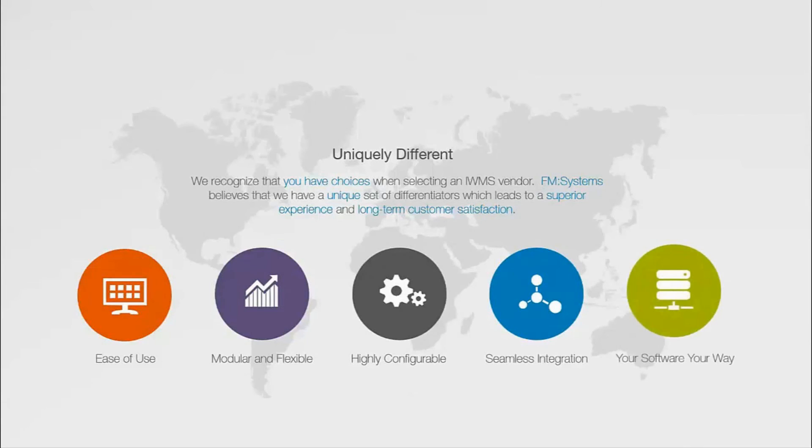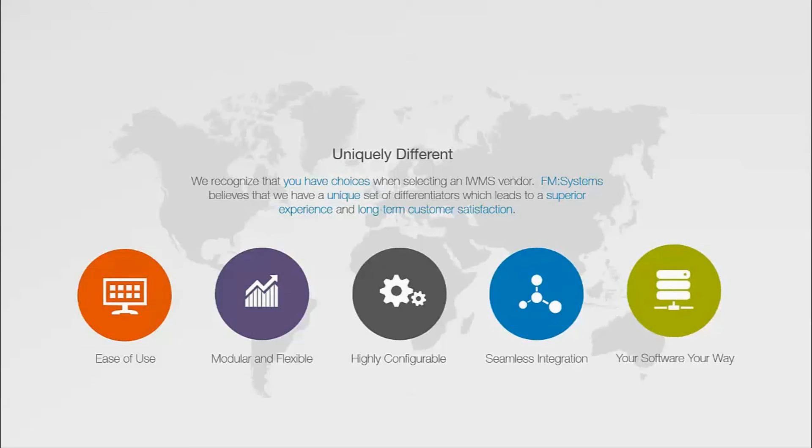Your software, your way. FM Systems has a flexible approach to hosting to help meet your organization requirements. Whether you want to host the software on your own corporate infrastructure or an FM Systems professional hosting environment, we have different options that will help you get up and running quickly.